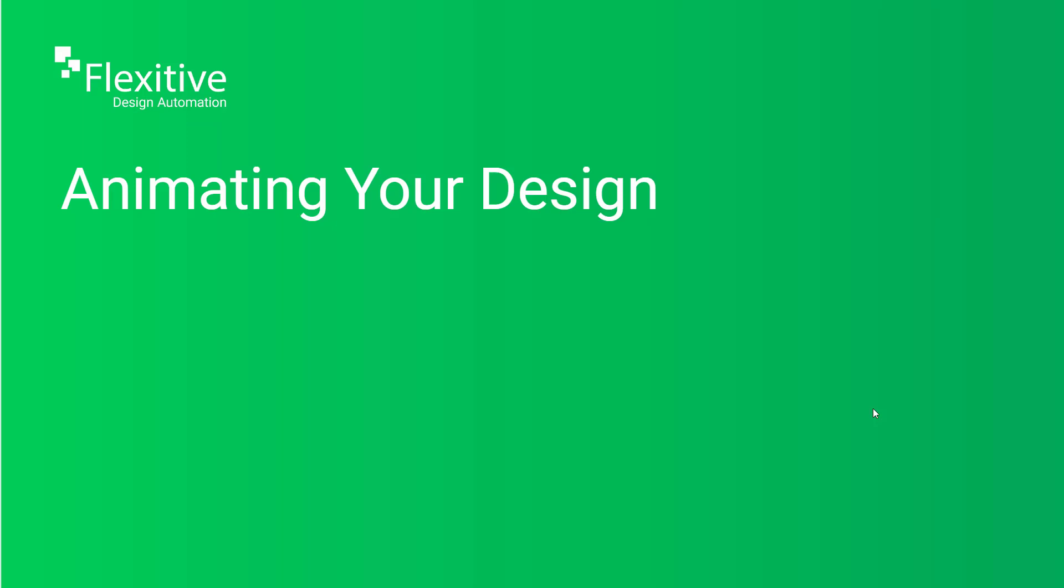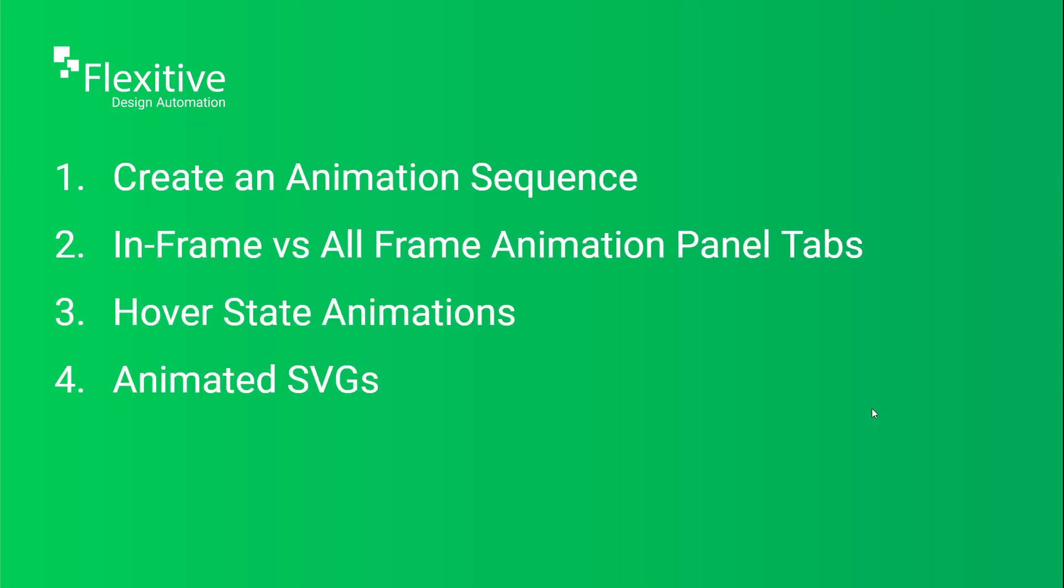Hi and welcome to our Flexitive tutorial on animating your design. My name is Rob and today I'm going to be taking you through all the steps that you can take to add animations to your Flexitive designs.